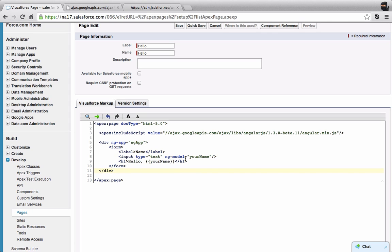So now whenever the user changes this input, the data binding will kick in and automatically update the UI. This is all happening on the client side. Angular is a client side MVC framework, and it's watching this for changes and then updating this value on the web page whenever the value changes.